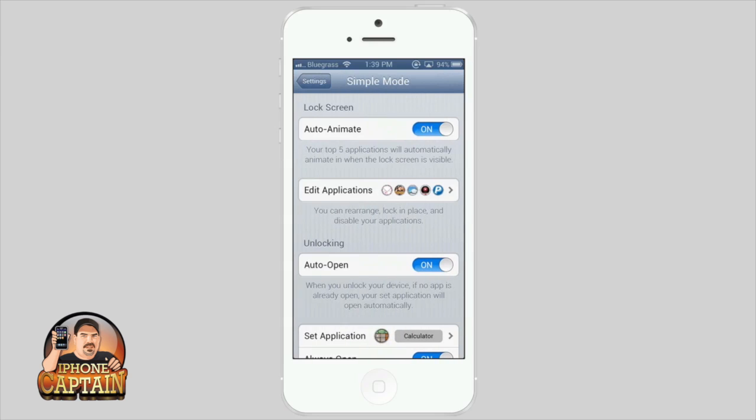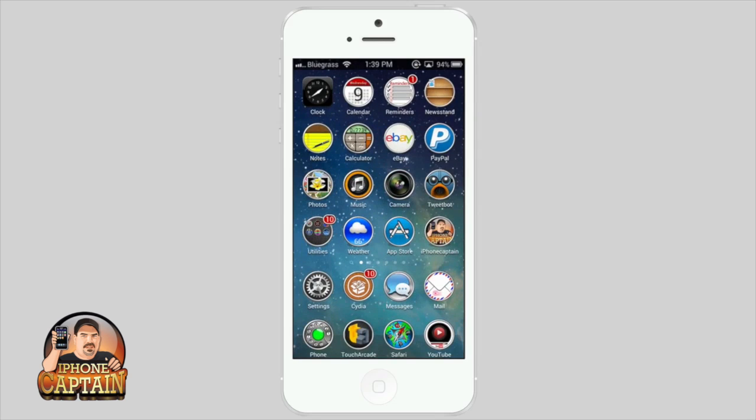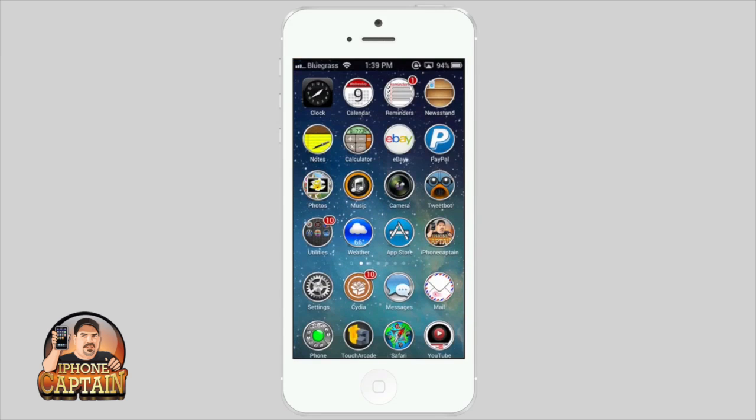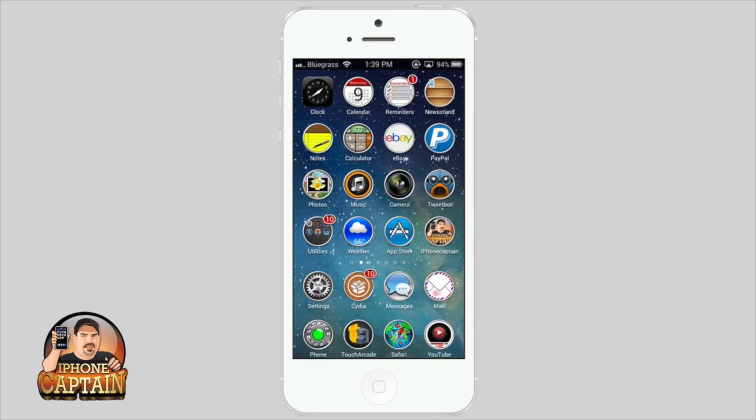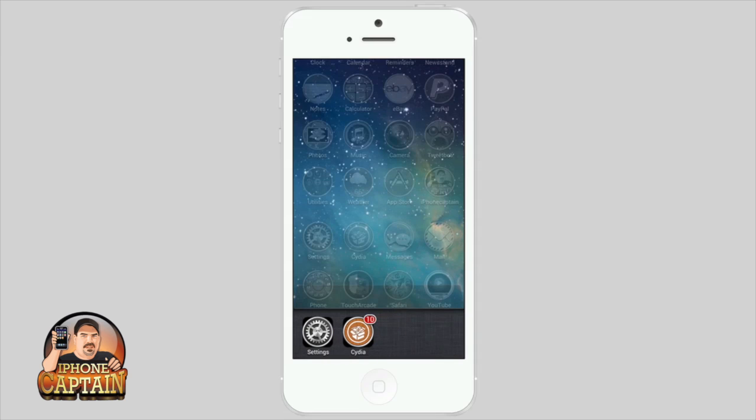Now here's an option for unlocking that apparently isn't working. It's supposed to unlock the device to the application you set when you unlock your device anytime. As you can see, I only have those two applications running in the background, so I'm going to put them in jiggle mode and delete them.